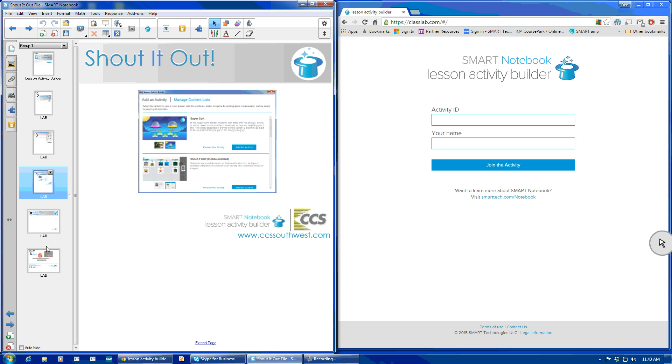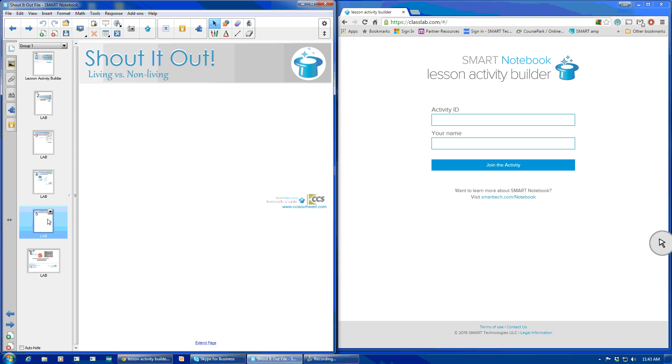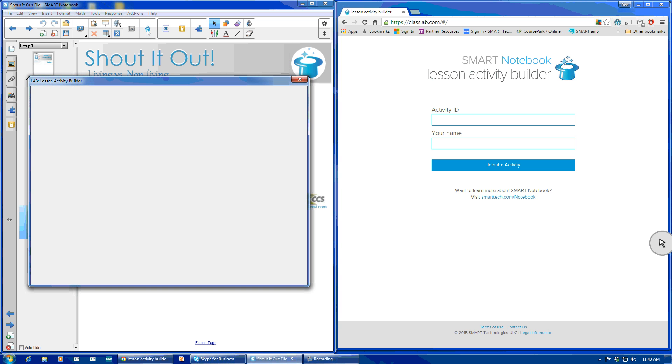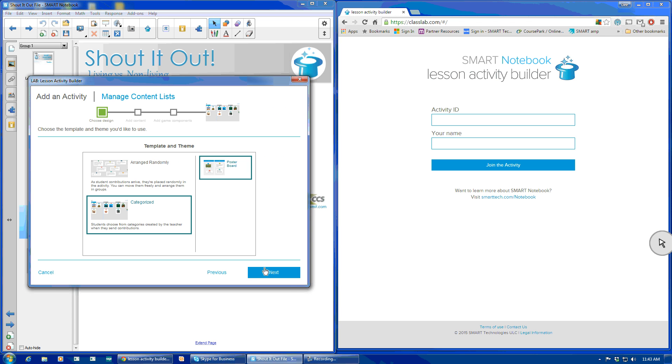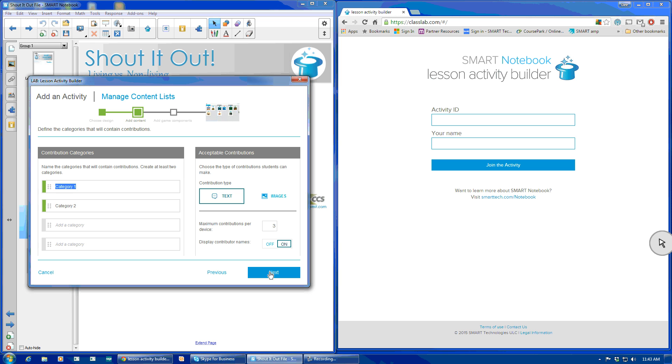Let's demonstrate what that would look like in the classroom. So here's your Shout It Out. We're going to use living versus non-living. And as a teacher, I'm going to build this in under a minute. Let's go to our lesson activity, add this activity. We're going to categorize it because we have two categories. And so the first category is living, non-living.